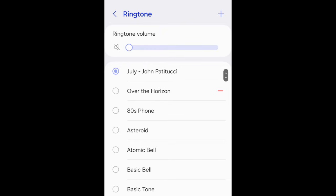Now tap Save. Your newly created ringtone will then be added to the top of your list of ringtone options, and will be set as your Android's ringtone.